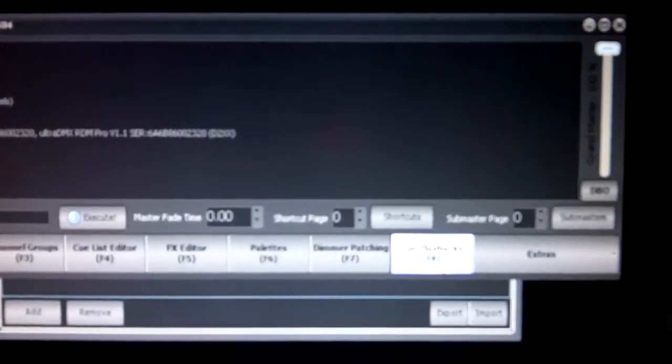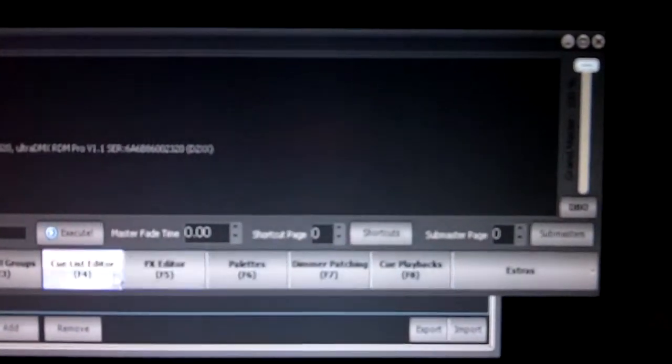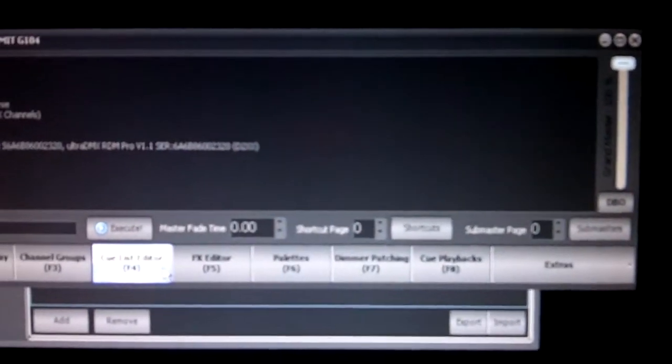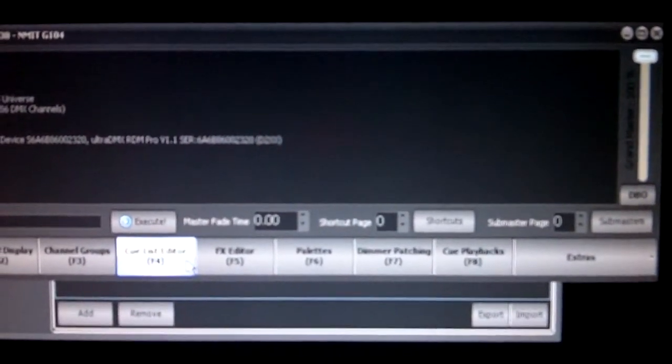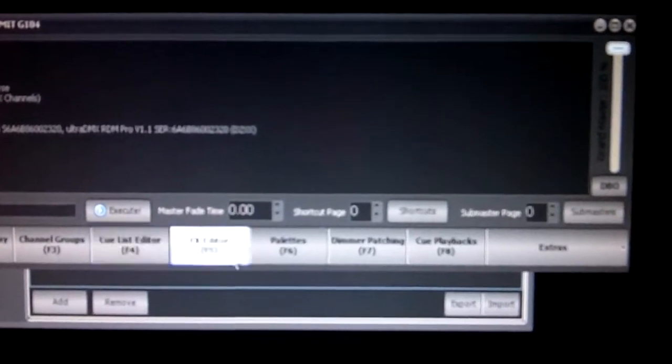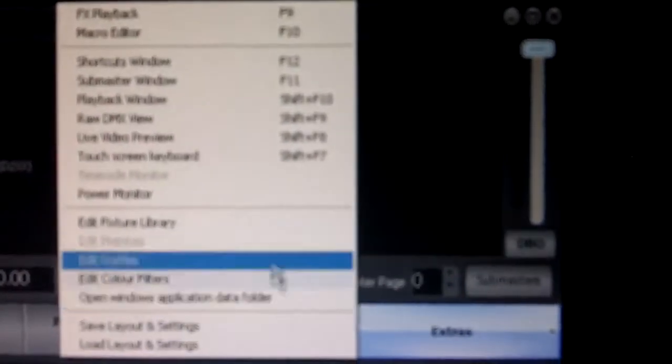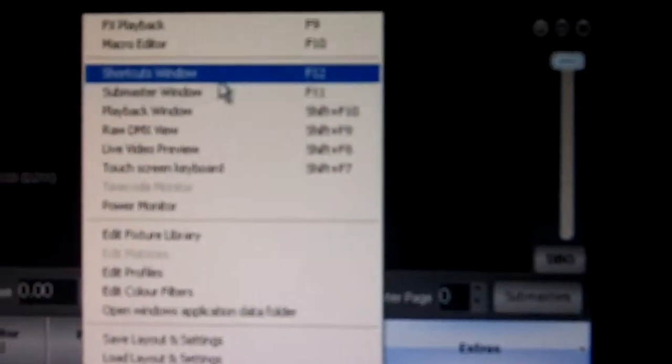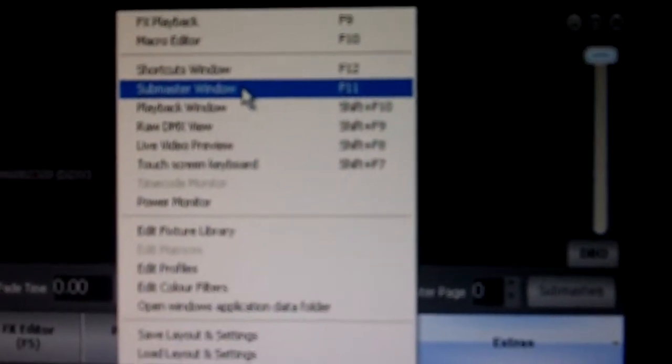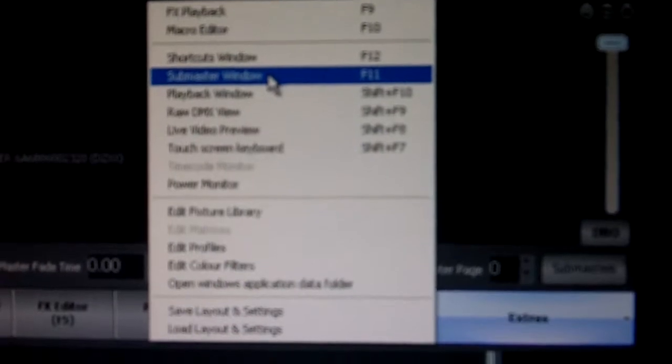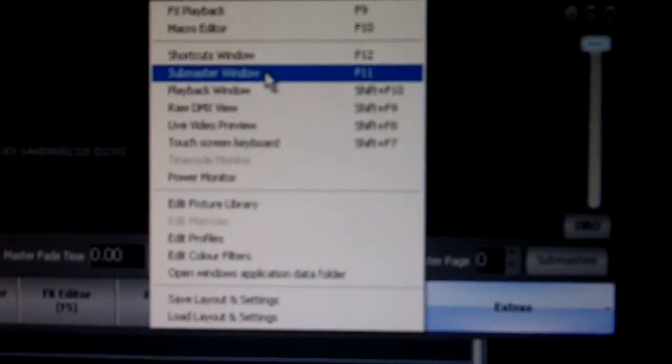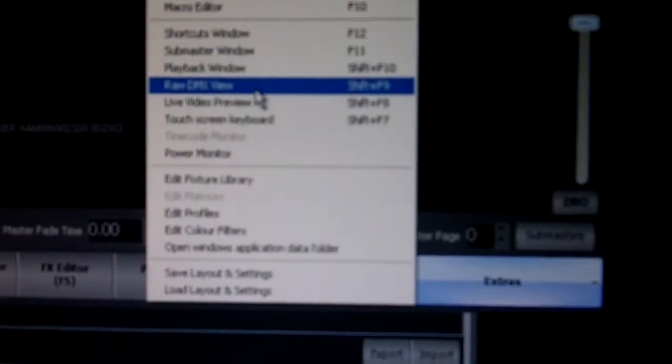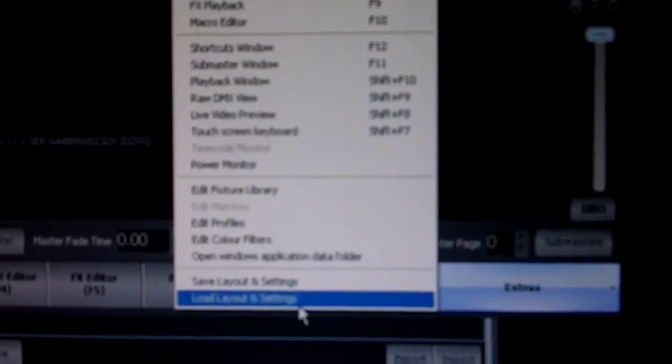Following that, we have queue playbacks, which is blank at the moment because we haven't got any queue lists set up. This is the playback screen for the queue list editor we talked about before, so that's more of a queue to queue theater style scenario. In extras, we have a range of things that we can go to. Things of note will be your shortcuts window, the submaster window, and potentially the raw DMX view. Other than that, everything else I imagine you will leave as is.